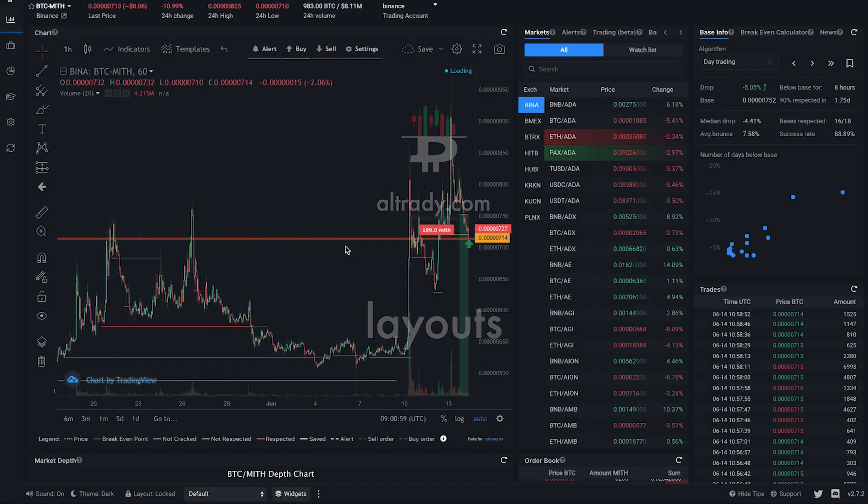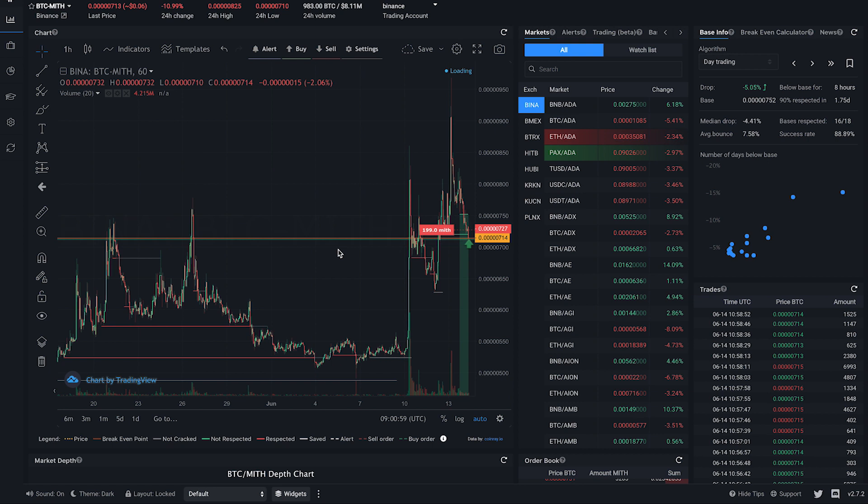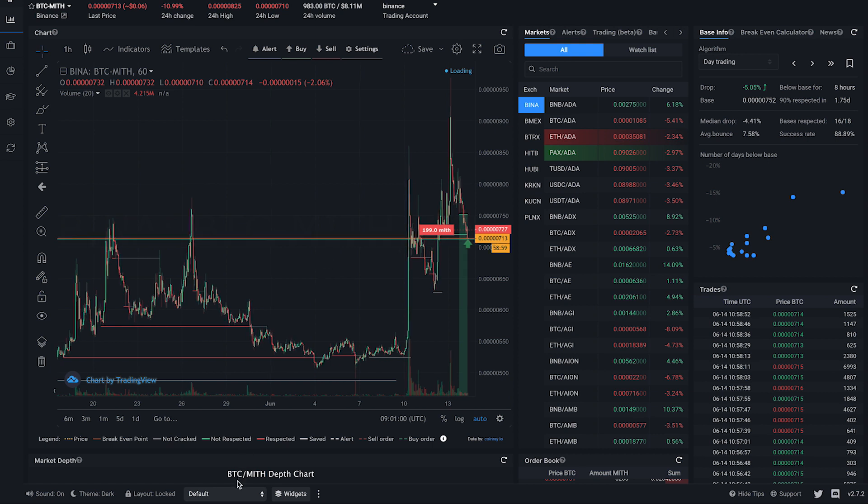Altrady uses widgets to display you all the relevant information, and we have organized the widgets in three different layouts. You can select the default, which suits most screens.